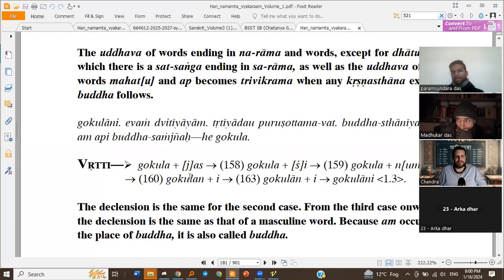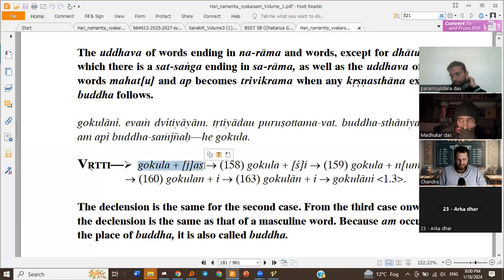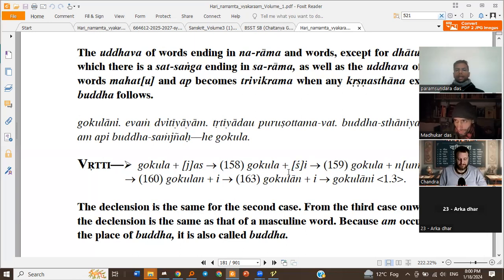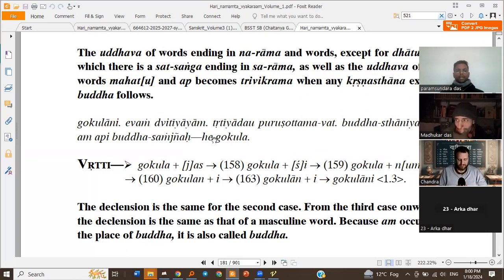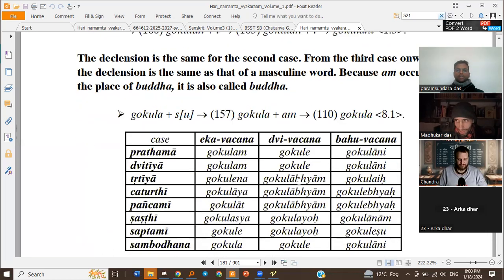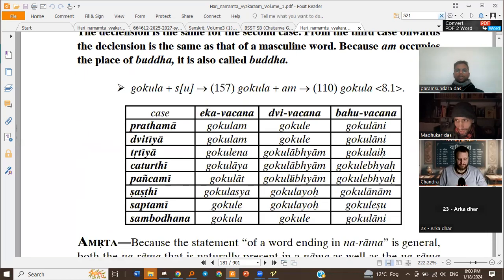To revisit: we have Gokula as the Prakriti and the Pratyayas. Brahmato Jas gets replaced with Sh because Gokula is a Brahmalinga Shabda. If the Prakriti ends with Sarveshwara or Vaishnava and Sh follows, we insert Num. Then the current sutra applies. So we get Gokulan, and then Gokulani. So: Gokulam, Gokule, Gokulani — Gokulam, Gokule, Gokulani.